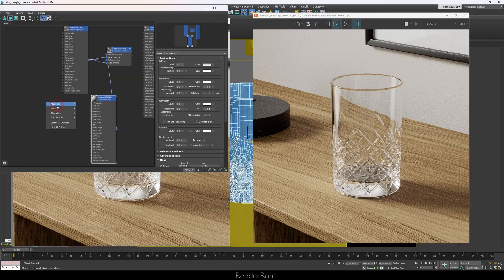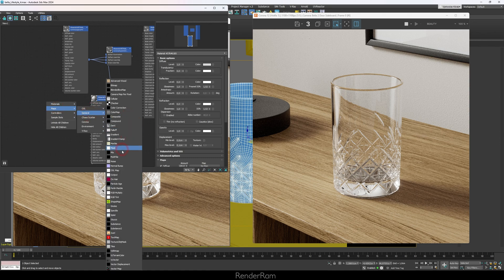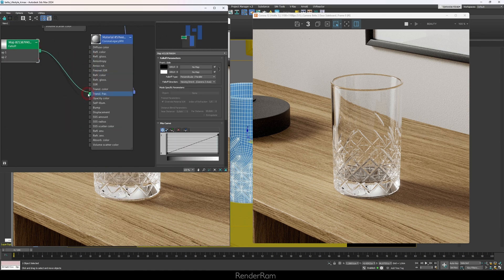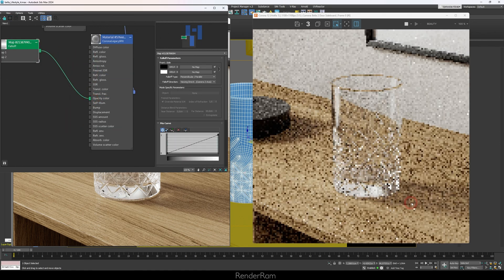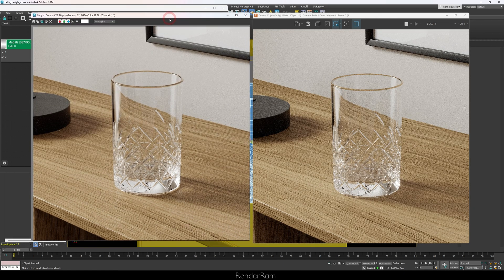And the only thing that I came up with is a standard falloff. So right-click, go to Maps General, and click on Falloff. Now plug that falloff into the opacity slot and look what happens: we got ourselves pretty much a fake caustics effect without actually using caustics, and this is rendering now in real time.